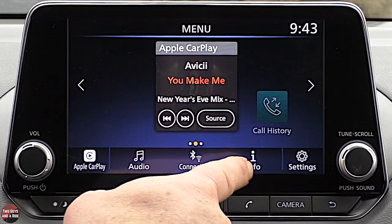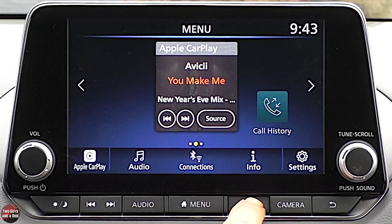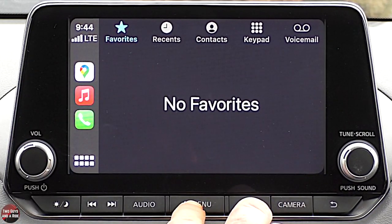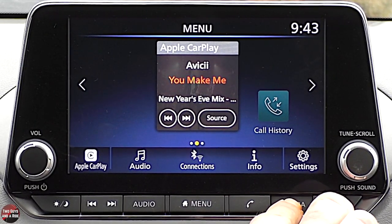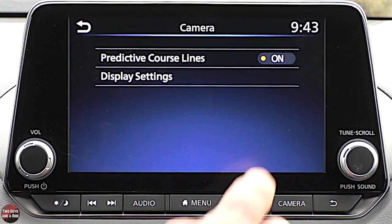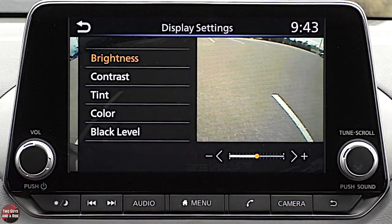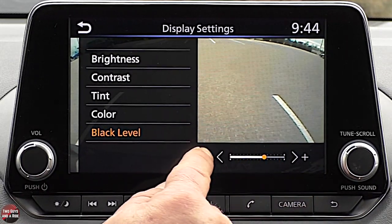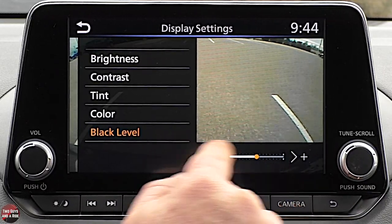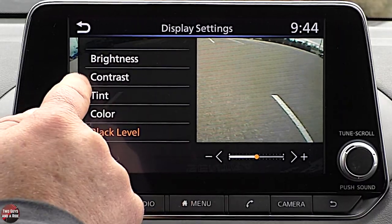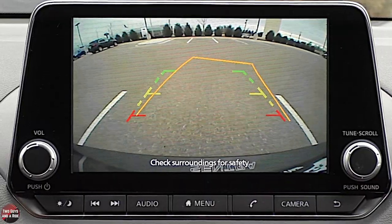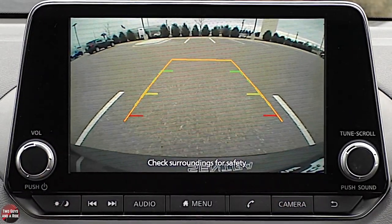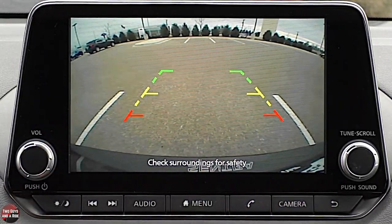There's a camera button that lets you turn predictive course guidelines on or off and access display settings, where you can adjust brightness, contrast, tint, color, and black level using the arrow buttons. Putting it in reverse shows the backup camera with dynamic swivel guidelines and fixed measurement lines — each color represents a different distance. Take time to look in your manual to figure out what those distances are, which will help when backing up.